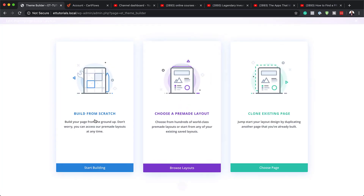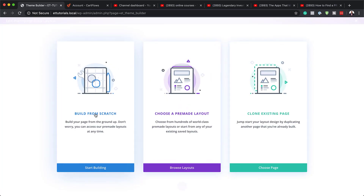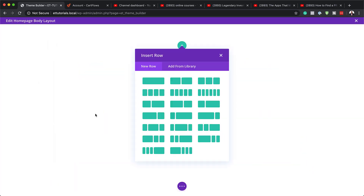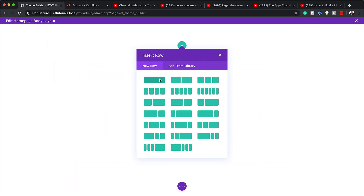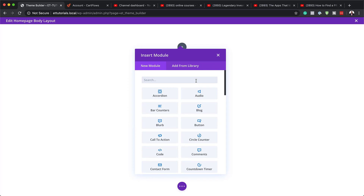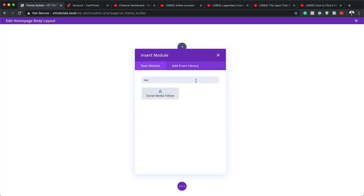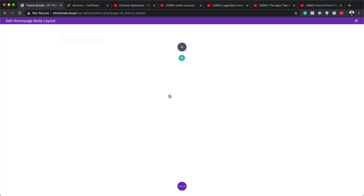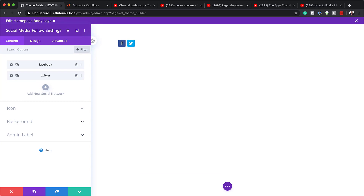We're going to build this from scratch, so I'm going to choose build from scratch. For this, we're going to need a single column, so I'll go ahead and select that. Then we're going to add our social media follow module — I'll search for it and select it. By default, we have two icons, so we can add a few more to make it look more complete.